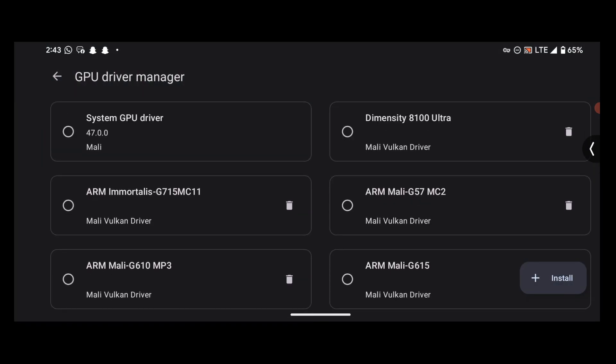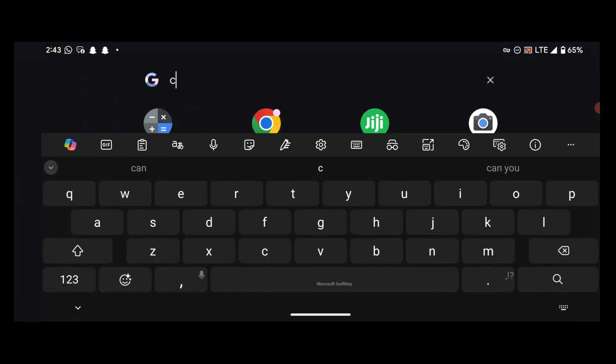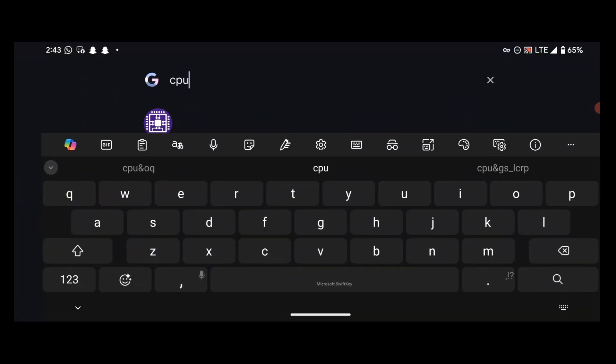We are done with the installation of the drivers, so I'll be testing out some games with it. Before I do that, I need to activate the correct drivers that go with my device. First of all, let's check the Mali GPU version of my device — you can use CPU-Z to check.